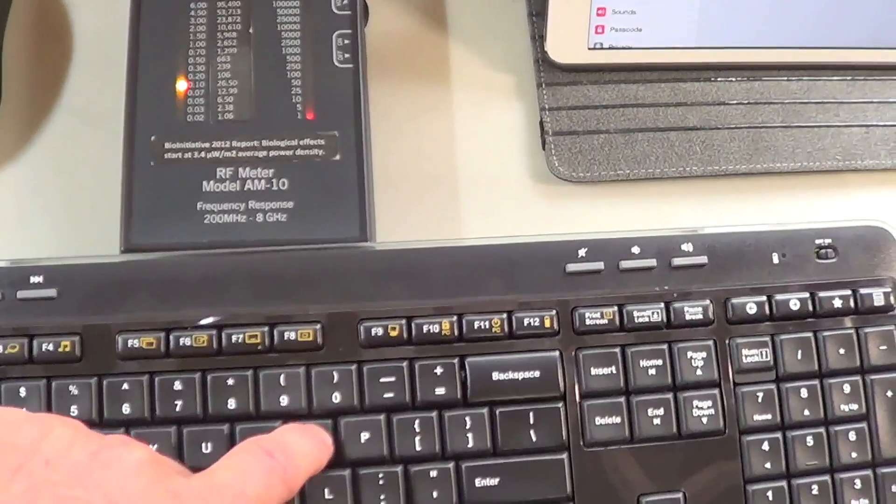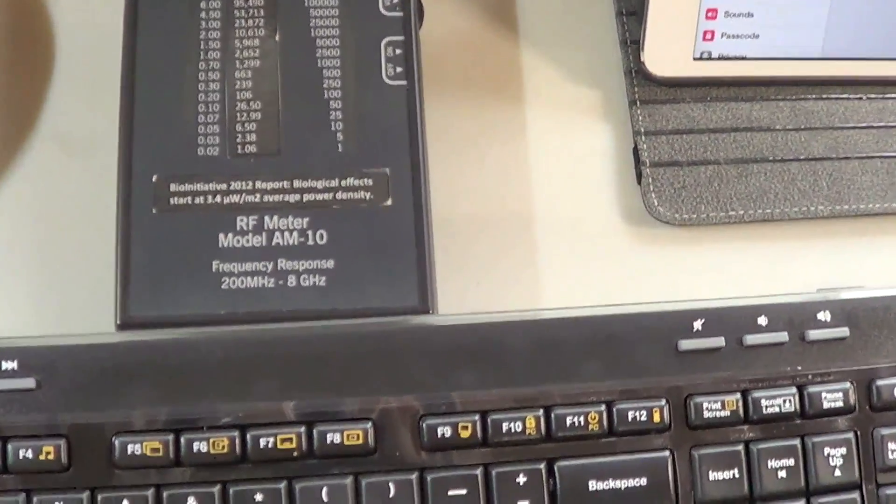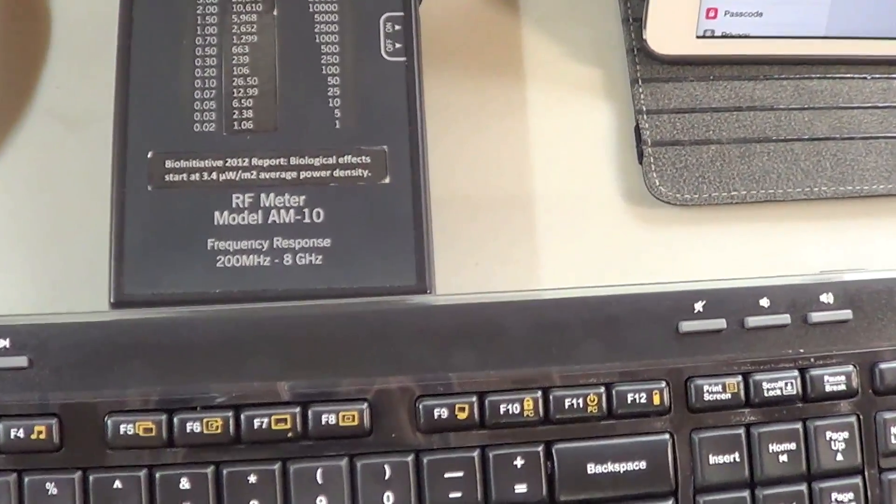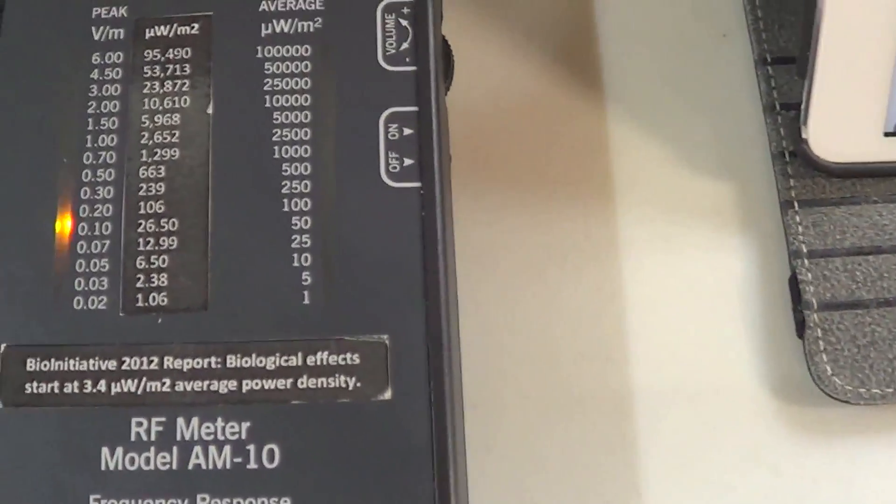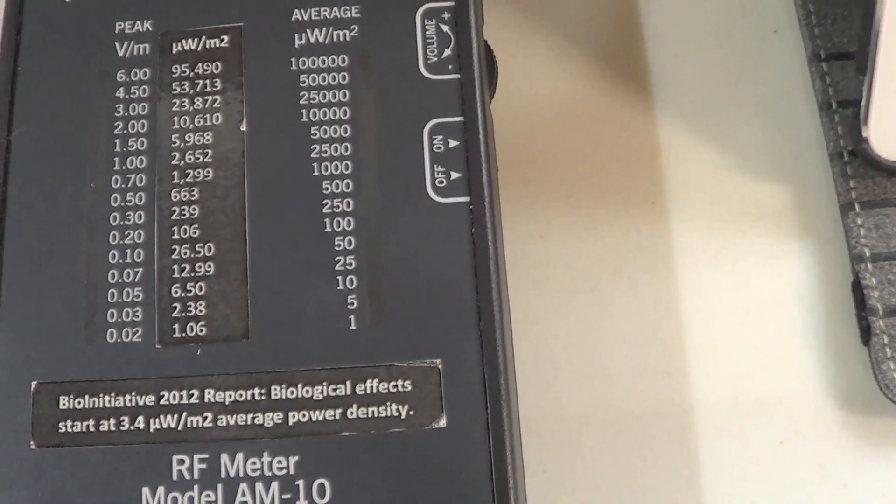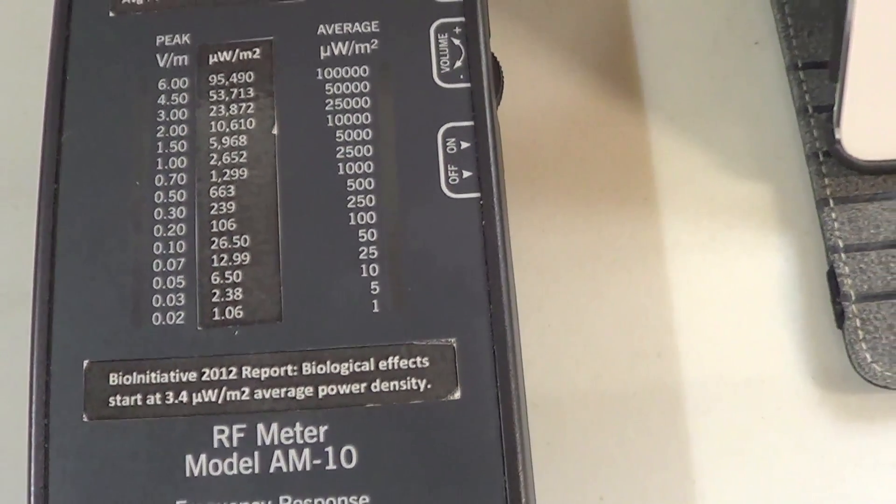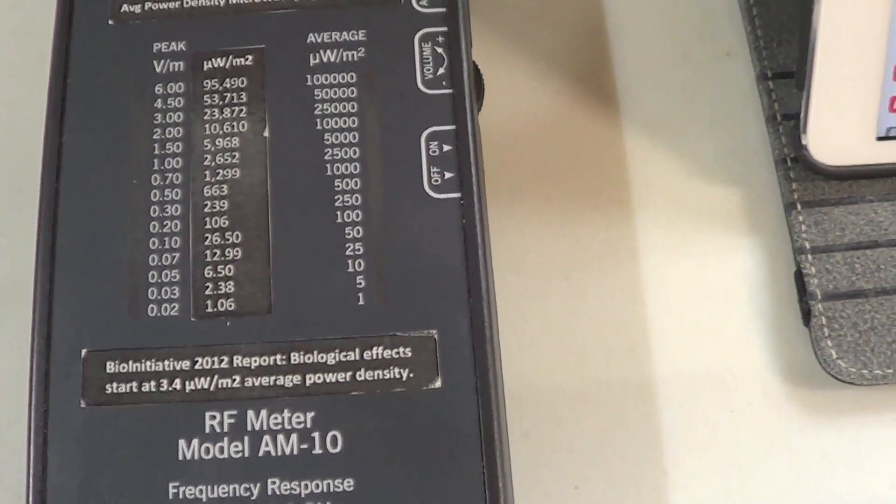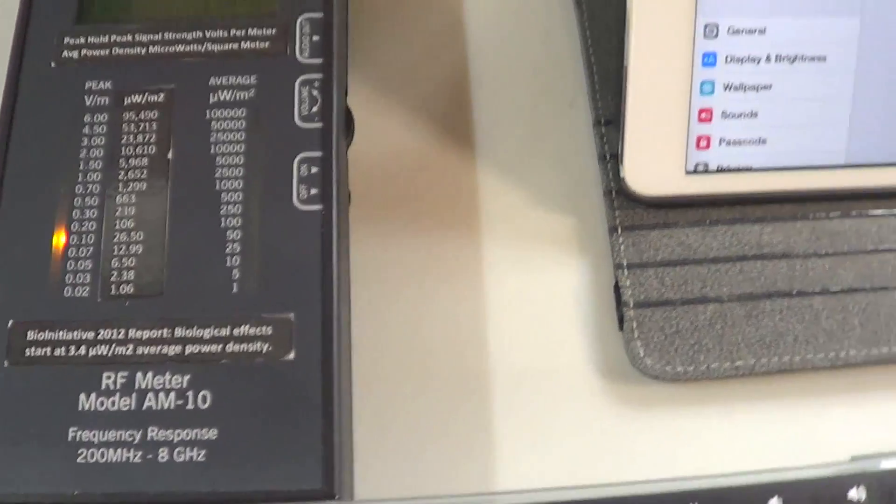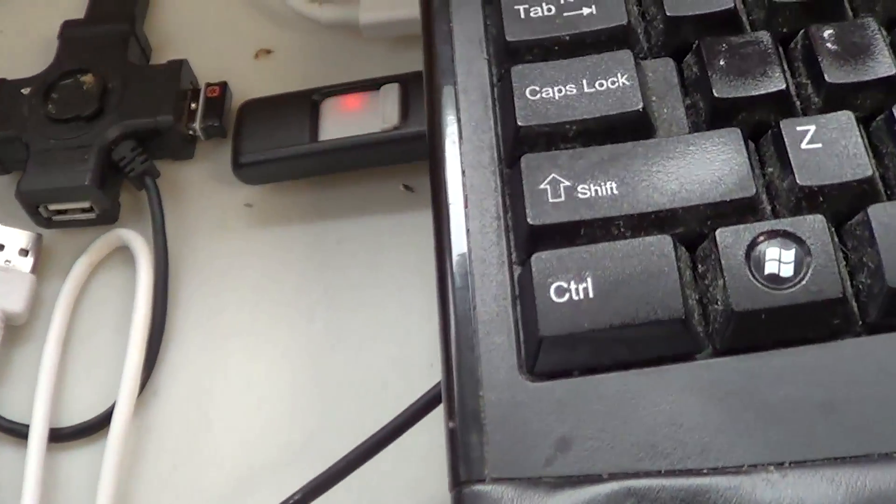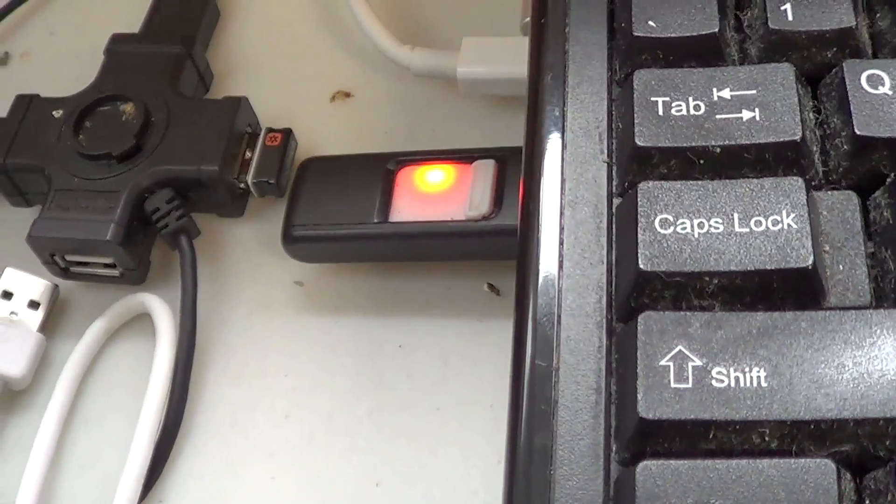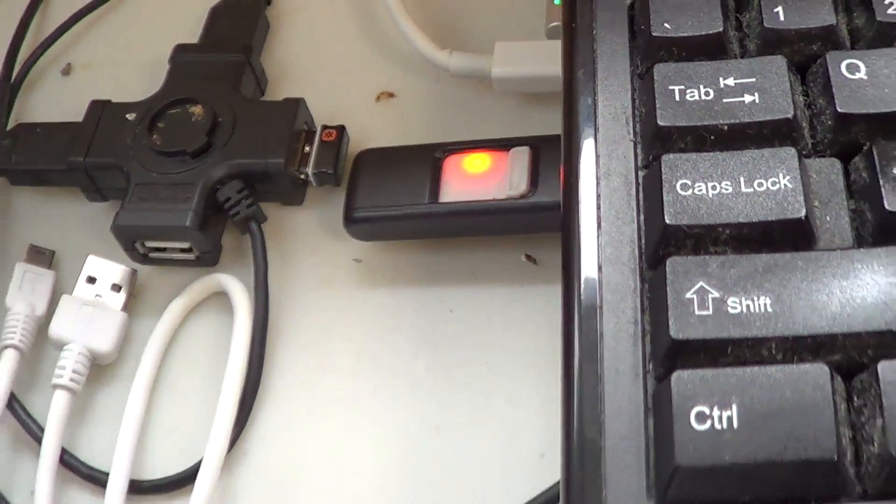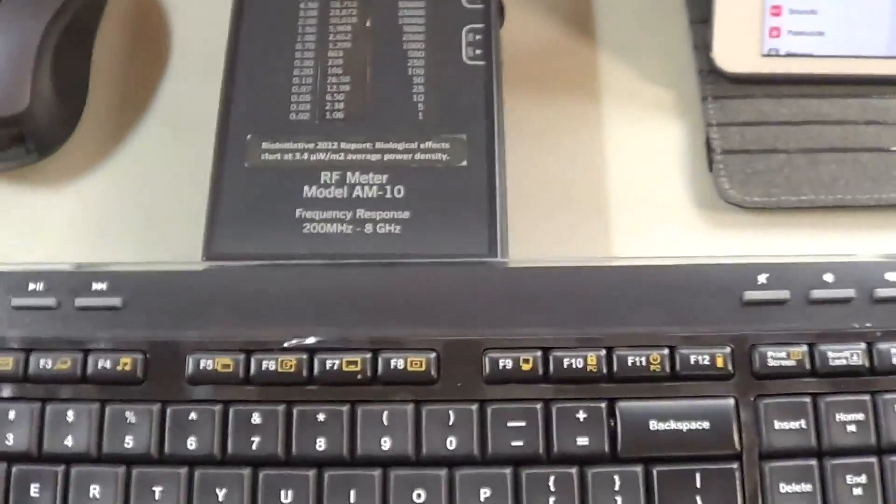The keyboard is not quite as strong as the mouse was, but you can hear the meter. There's a constant Bluetooth signal communicating between the little piece they give you to plug in right there that communicates with the mouse and the keyboard.